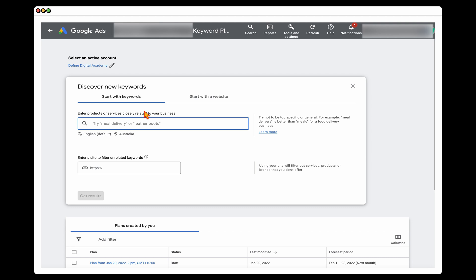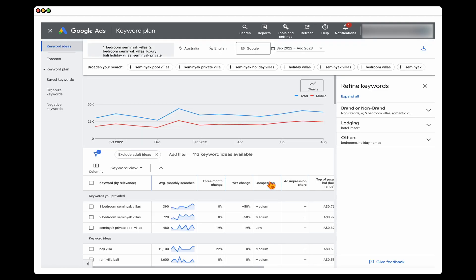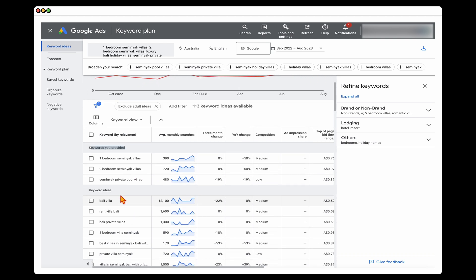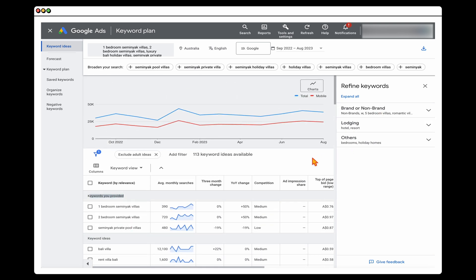You need to do two things: add in your website and add in some core keywords. I've gone ahead and added our website and put in a collection of seven different keywords to get more data. Once you've done that, click Get Results. This will show you the actual keywords you provided, plus some different keyword ideas based on those initial keywords.